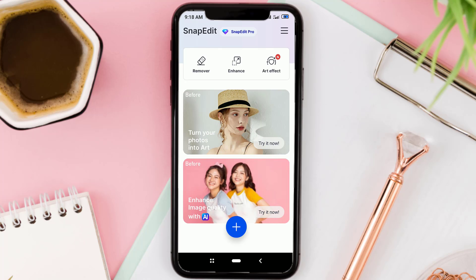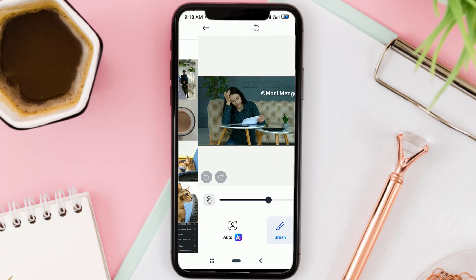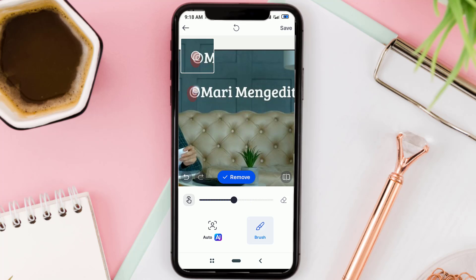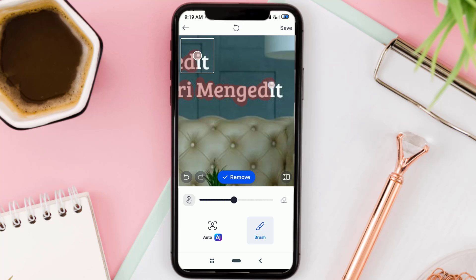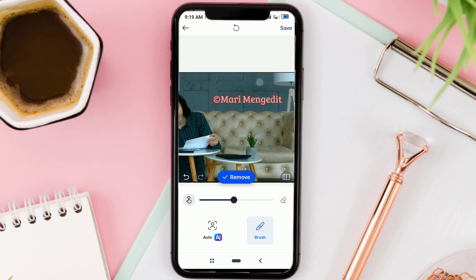Tap the Remover menu, then select the screenshot image from earlier. Using the brush tool, mark all the text you want to remove, like this. After that, tap the Remove button.